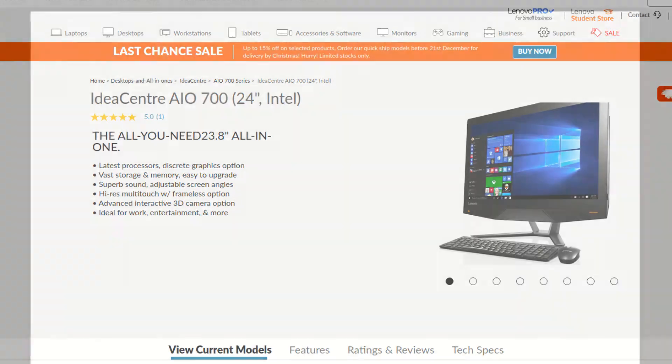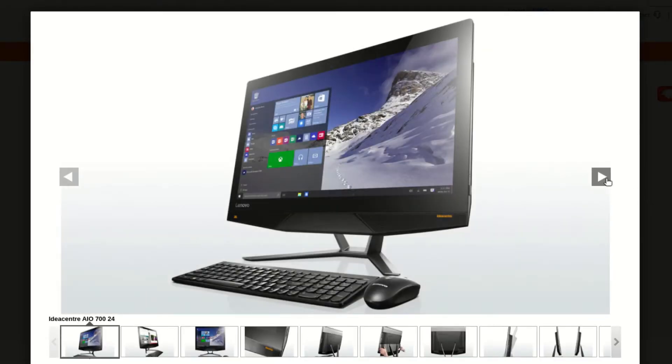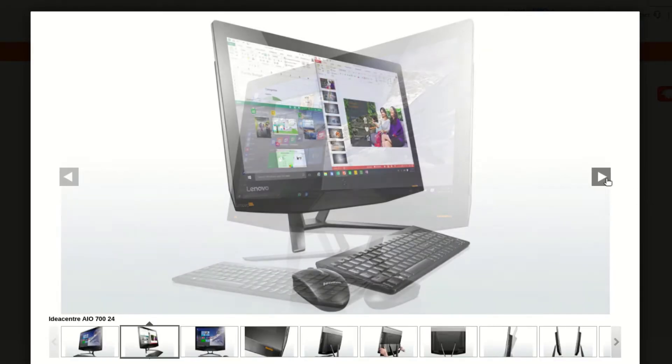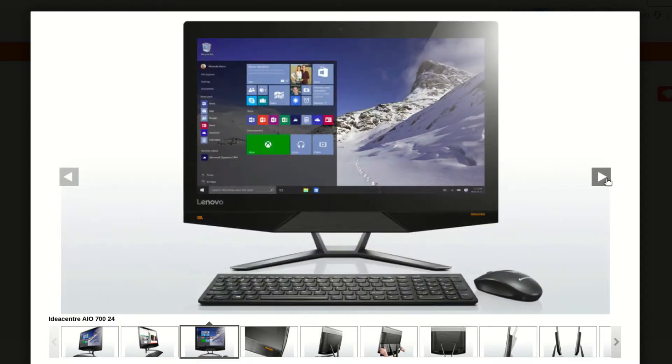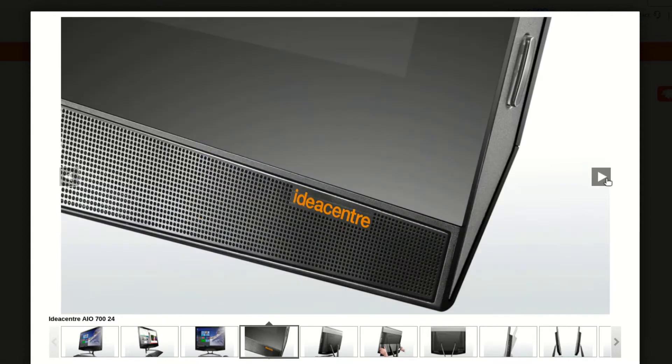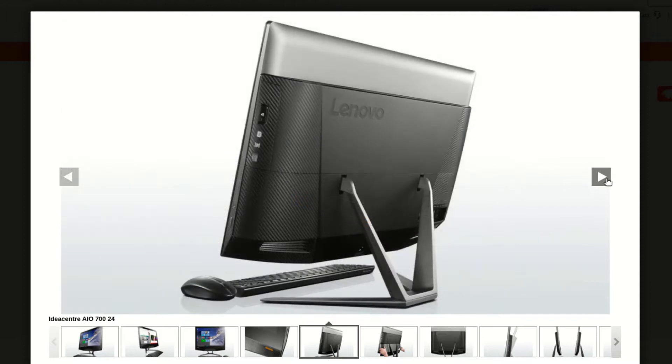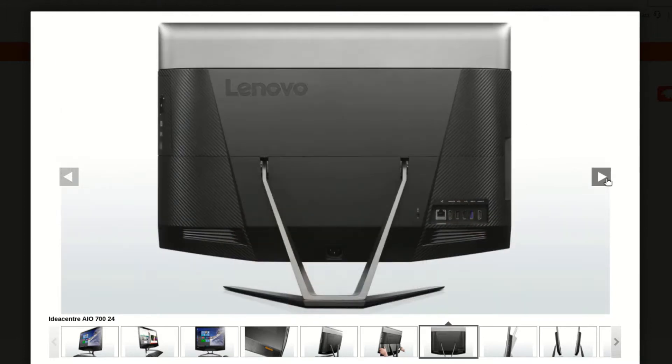In this video we are repairing a Lenovo All-in-One 700. This has been given to me by a friend because it was no longer working correctly.